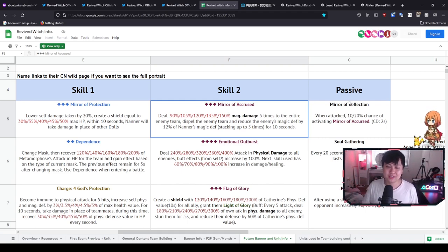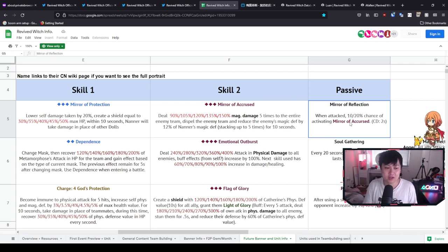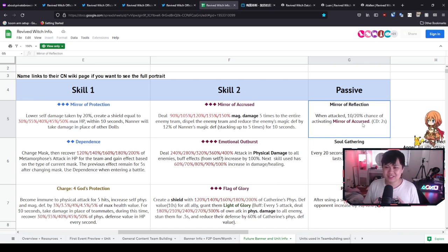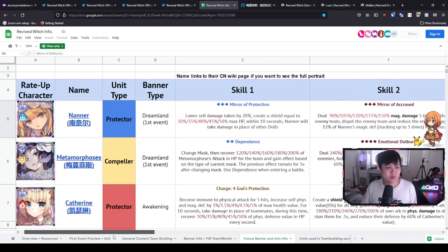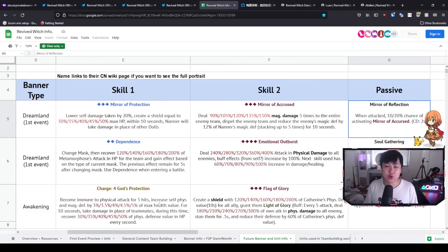However, the silver lining to this skill over here is actually the passive, in which she is able to trigger the Mirror of the Accursed—that skill that we just talked about—at a 10 to 20% rate, which is quite good, and it's got a two-second cooldown. Like honestly, I can see the 60% happening quite a fair bit. And so with all of that, you can see why like Nana is actually quite good, especially if you don't have the Afflan.